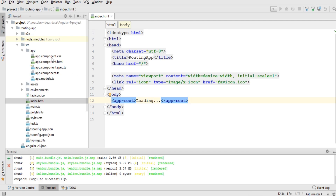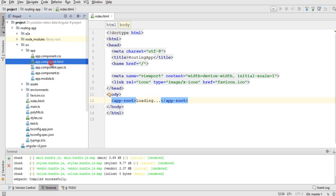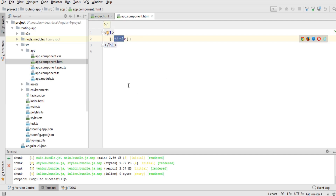In Angular, this is called routing. I have created a new project with default components, default module, and default files. I want to create two components — one component will serve as one page, another component will serve as another page. I'll add two links in the main component, and clicking each link will load the view of the respective custom component without reloading the whole web page.